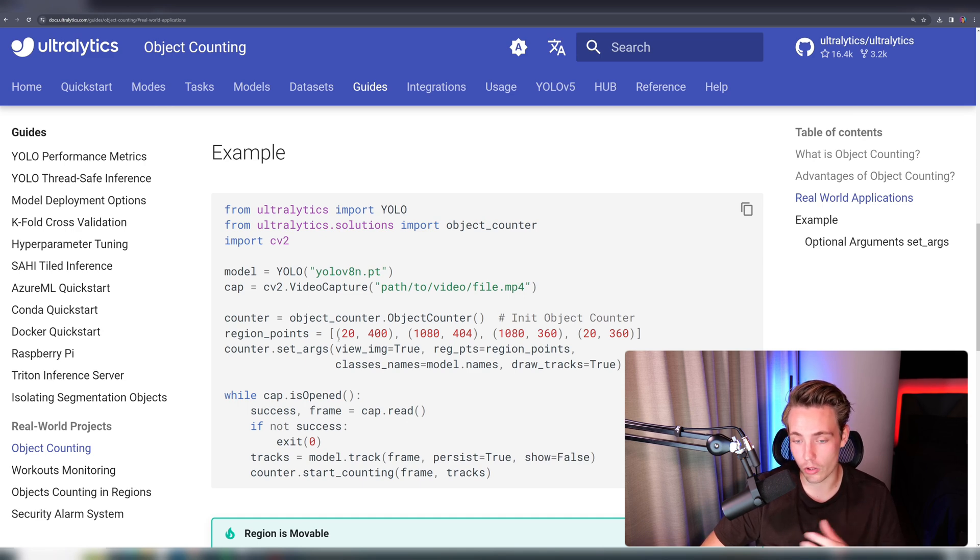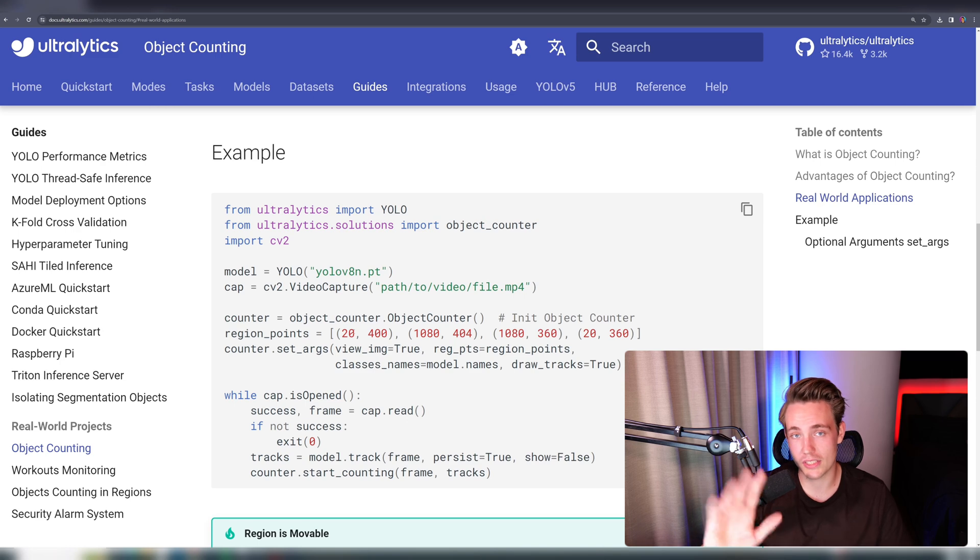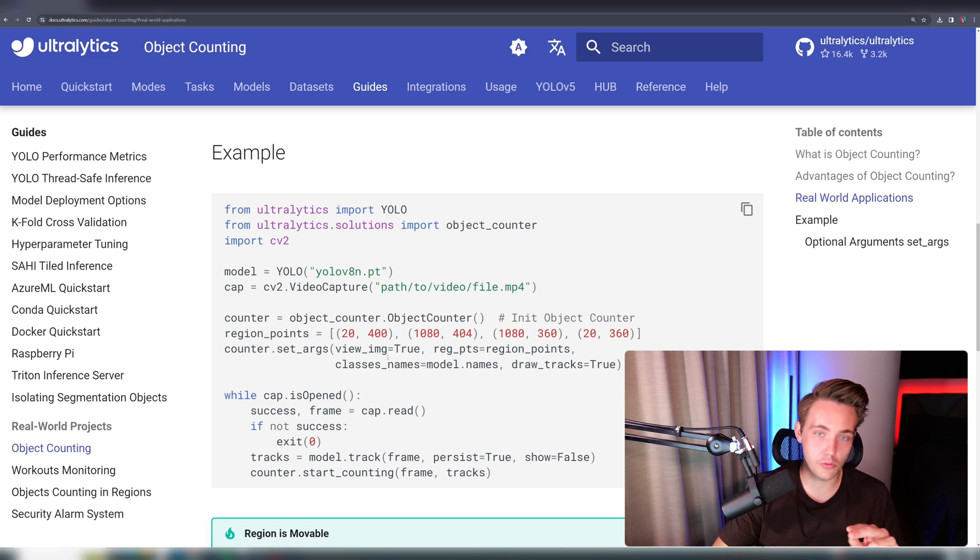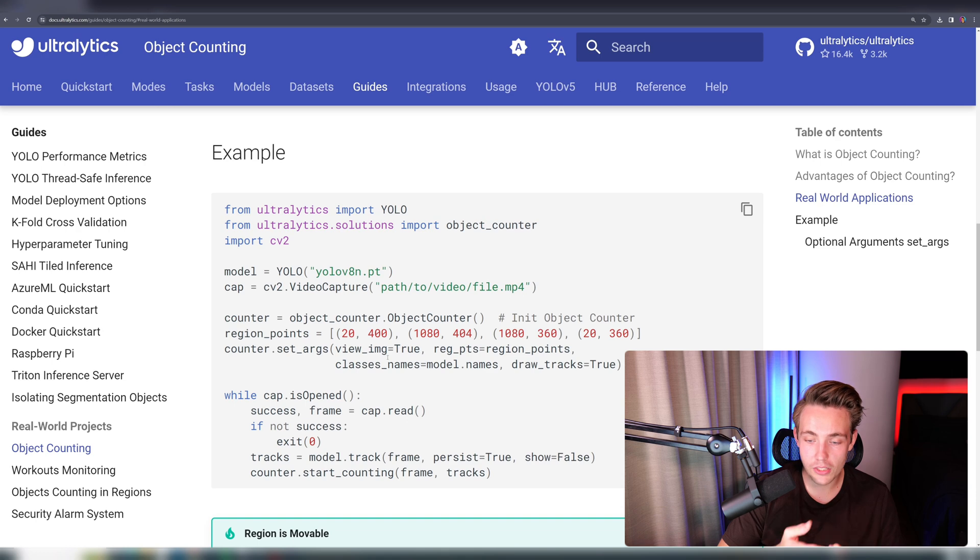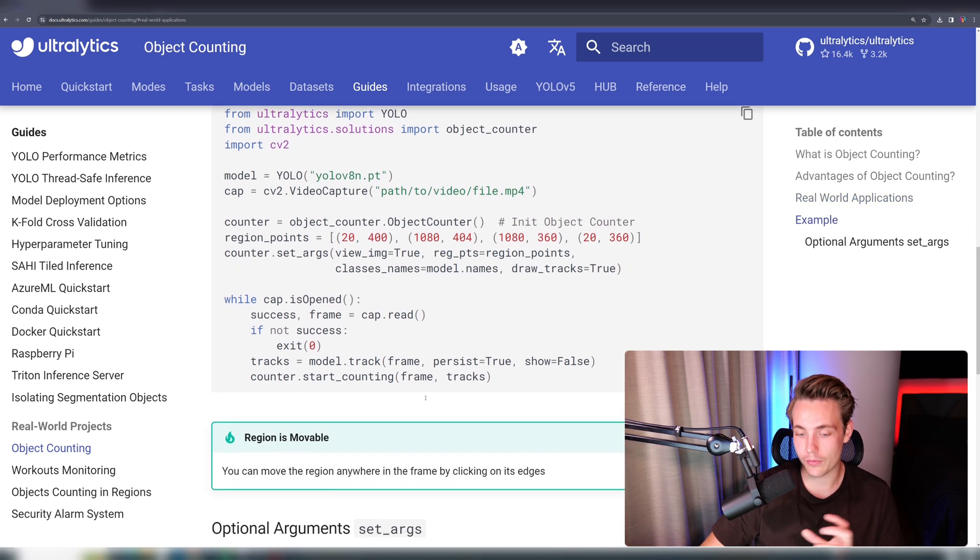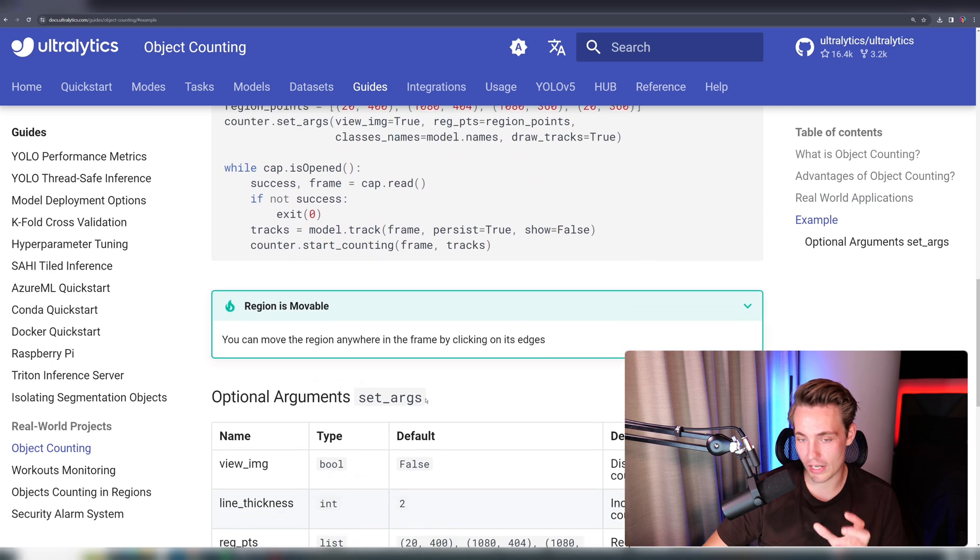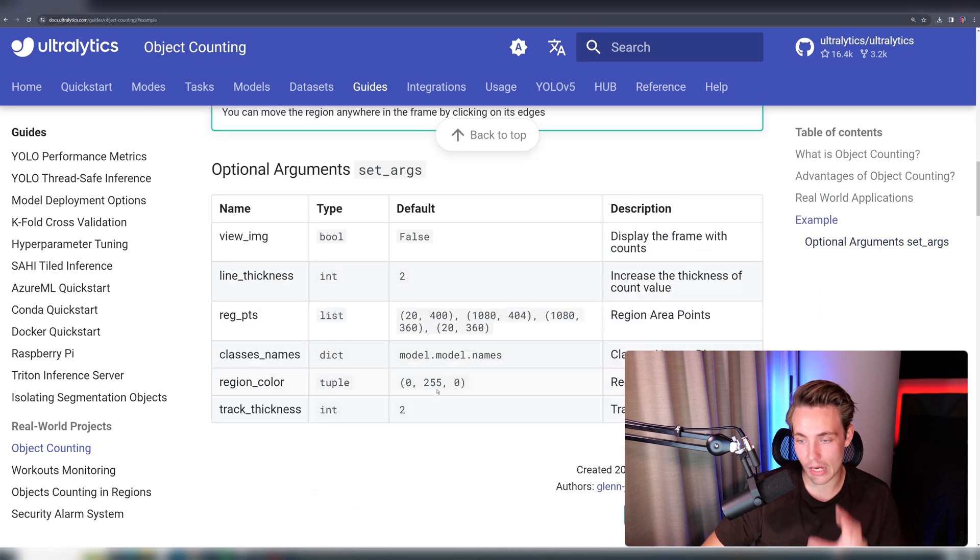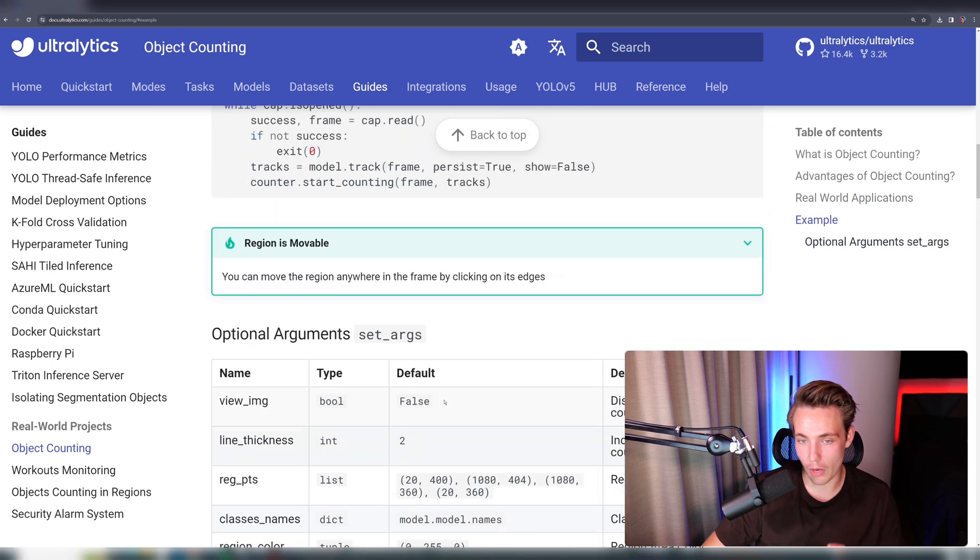Then we can create an instance of our object counter. We specify a region for our points, so basically the region that we saw in the examples up above. Then we can set some different arguments if you want to view the image, the different region points, class names, and also if you want to draw the tracks of the objects that we're tracking over time. We can see all the optional arguments down here at the bottom.